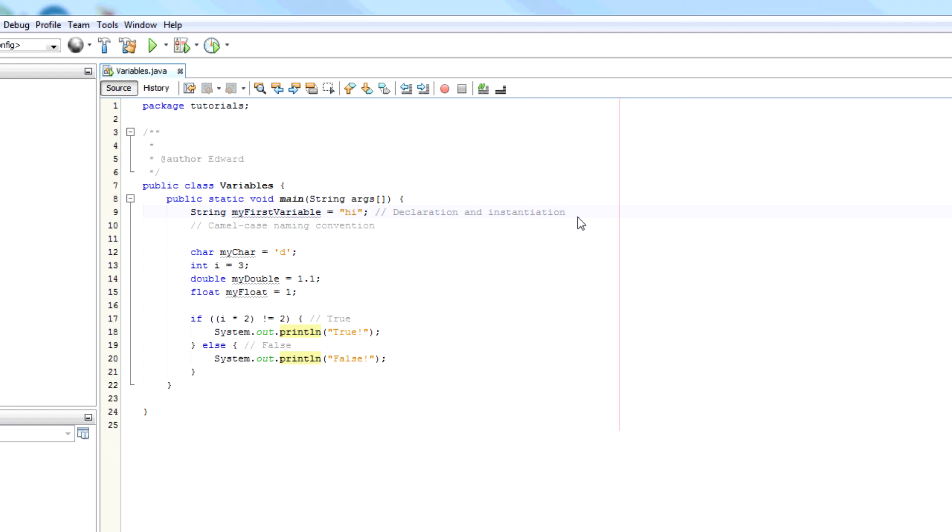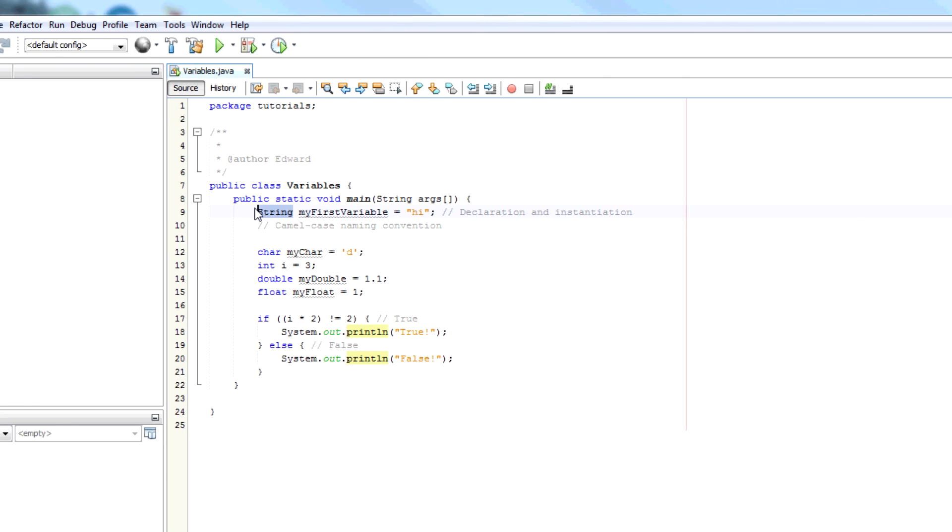So string is actually not a basic type. It's actually an object, a class. So this is creating an object of type string.